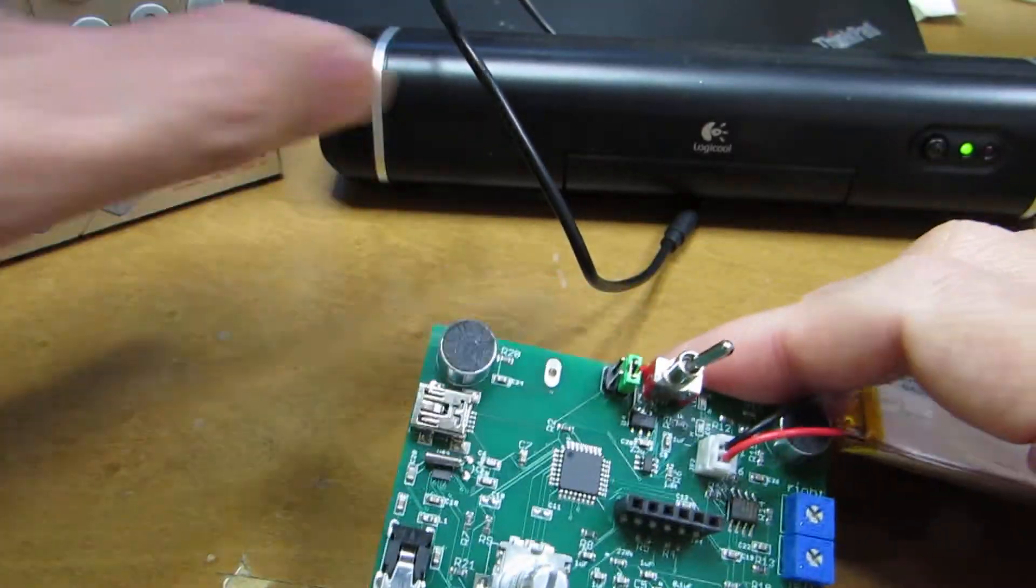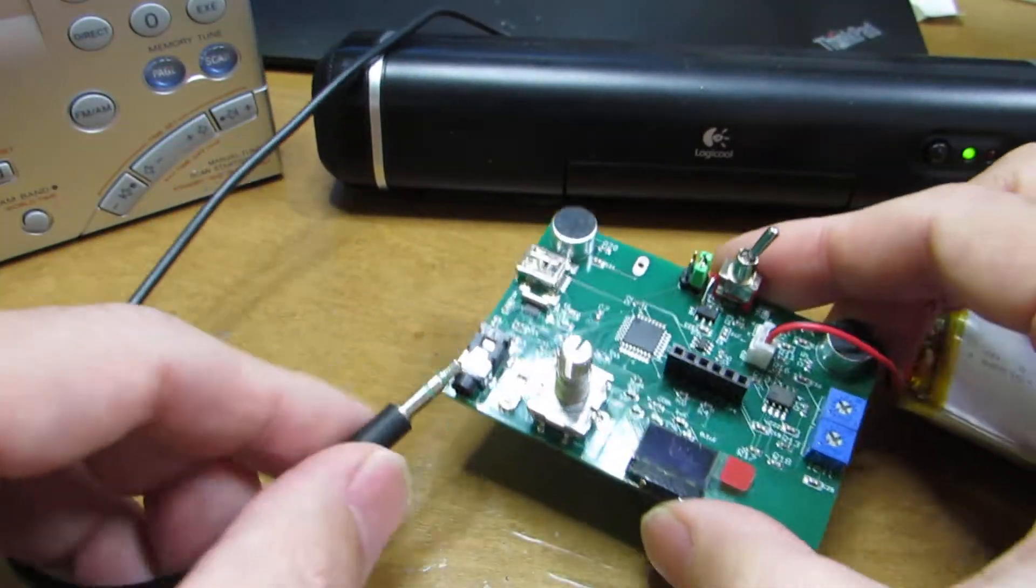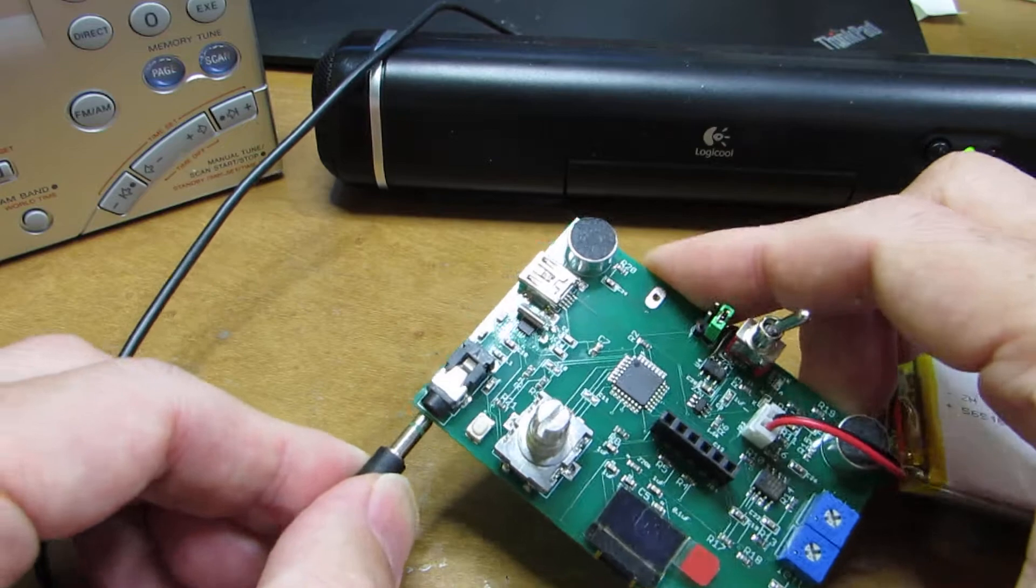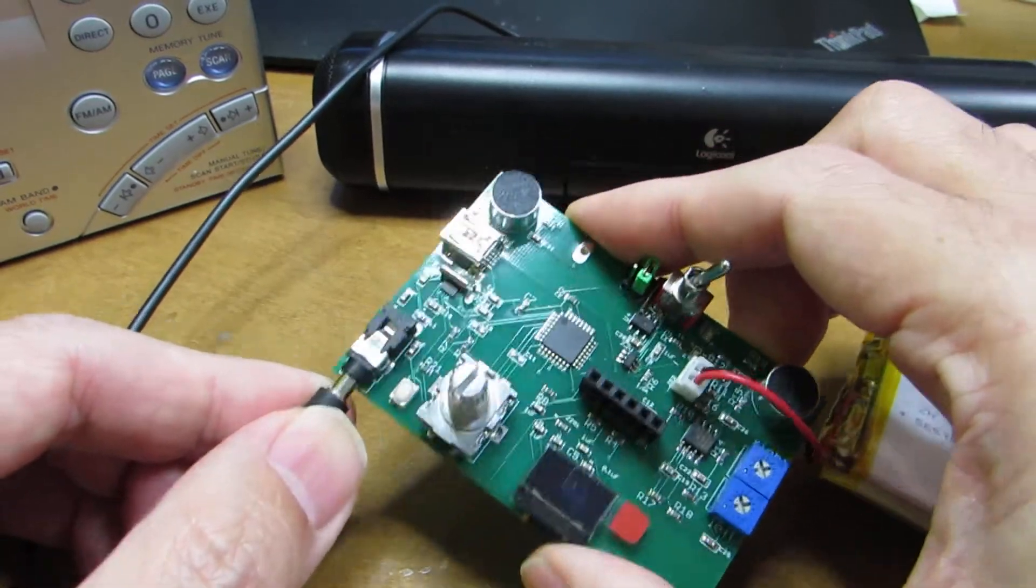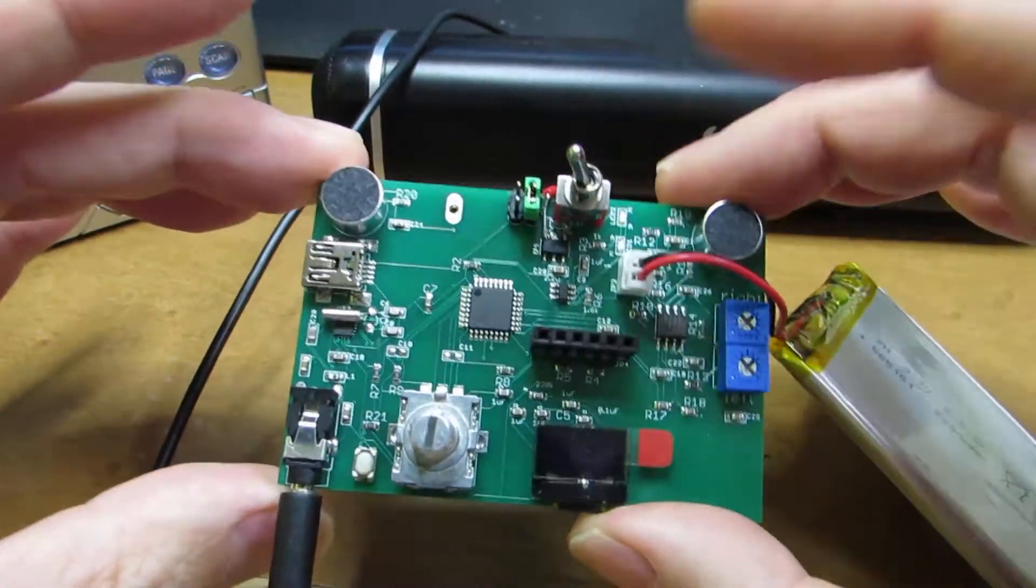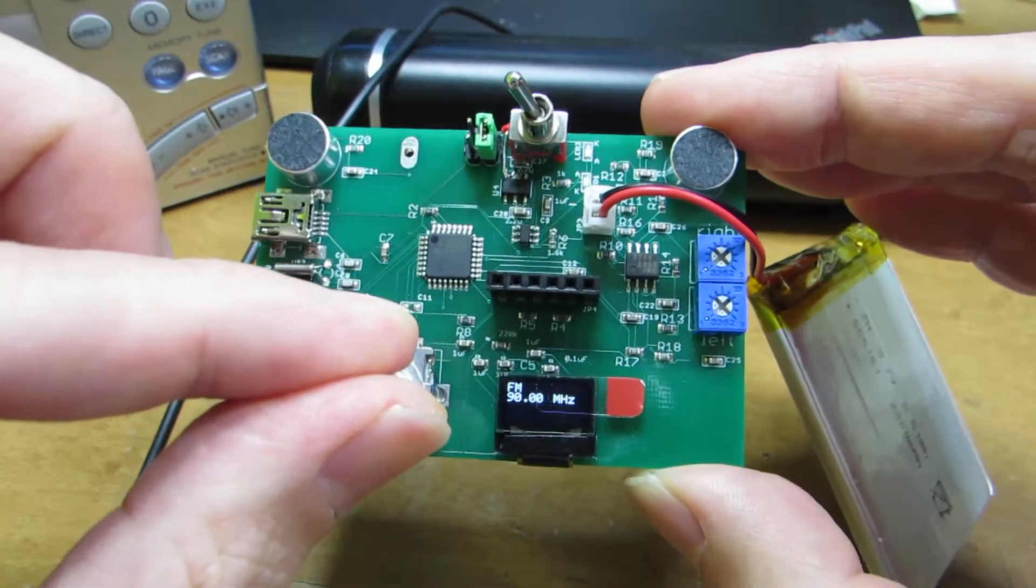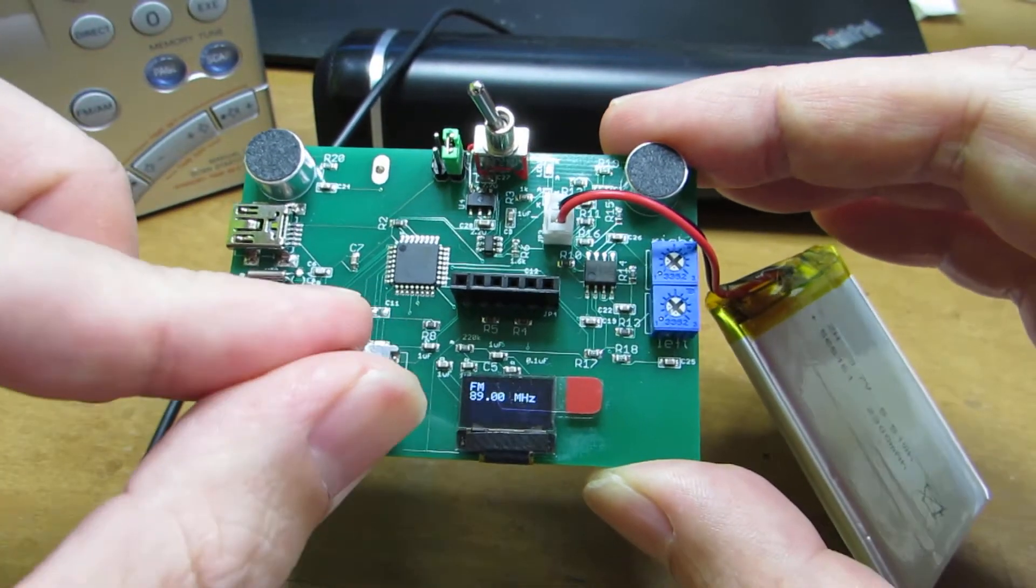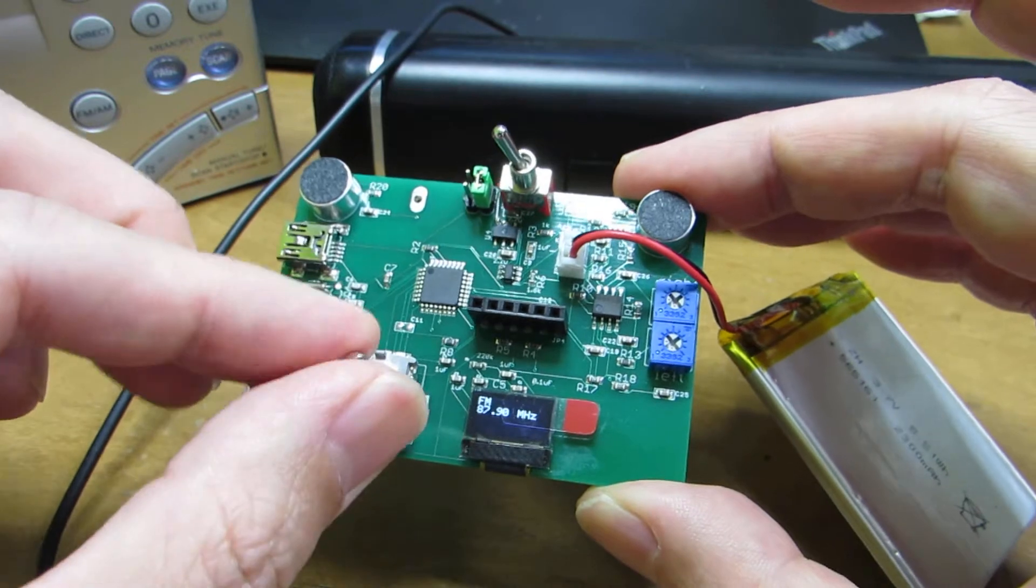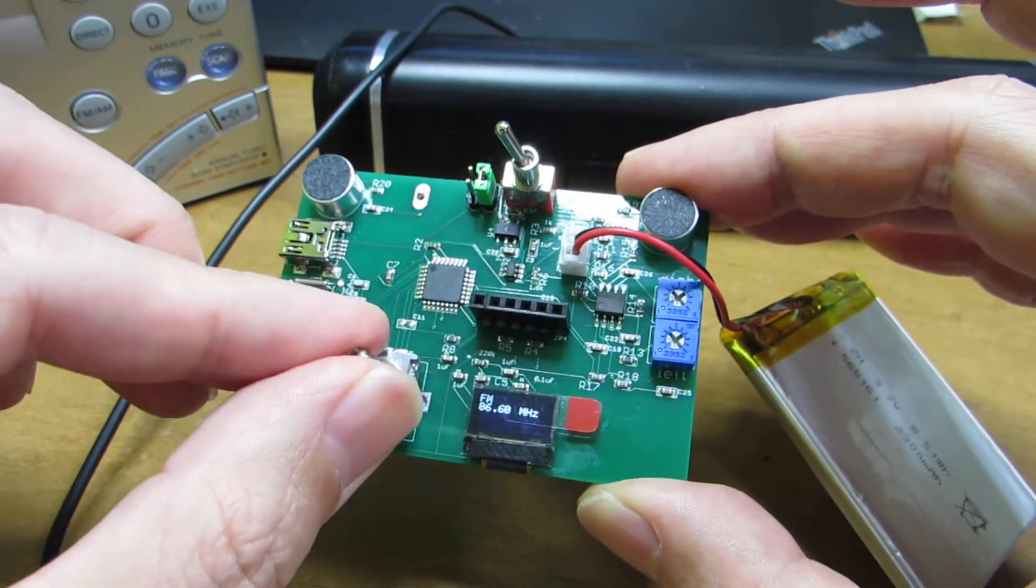Here I connect the speaker and switch on. Currently it is just an FM radio.